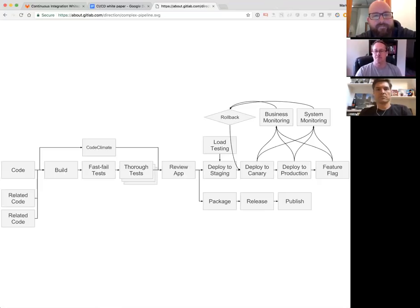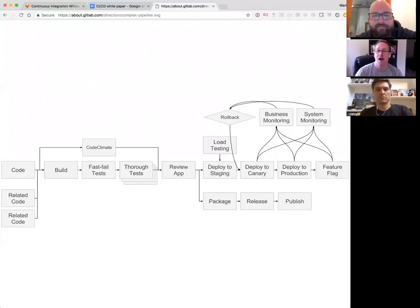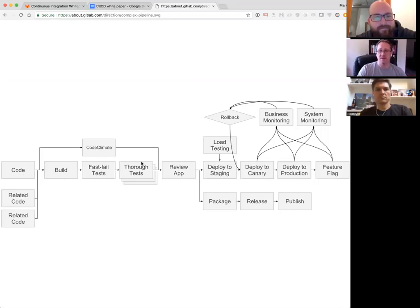I love this diagram not only because it's complex and scary, but also because when I started we had maybe four boxes filled in and now we've got ten or twelve. We originally had code management, build and tests, and we kind of did deploy but not really.